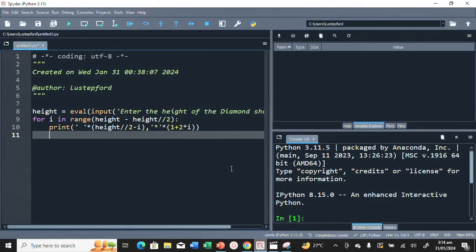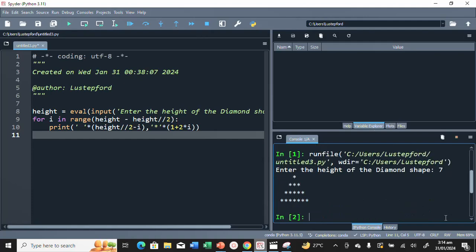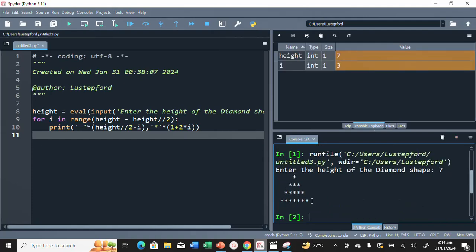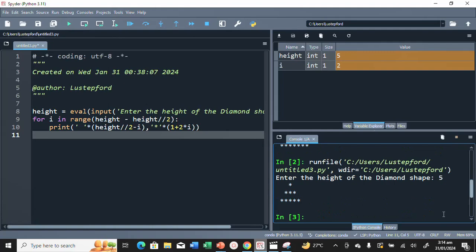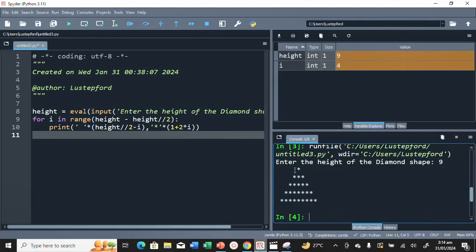Let's run the program. Entering 7 creates the upper triangle correctly. If we enter 5, it creates a smaller one. If we enter 9, it adds more rows — you can count 1 through 9 rows. The upper triangle is working. Now let's also create the lower part to complete the diamond.